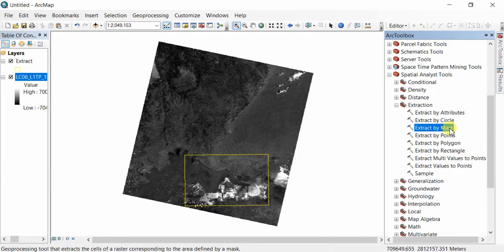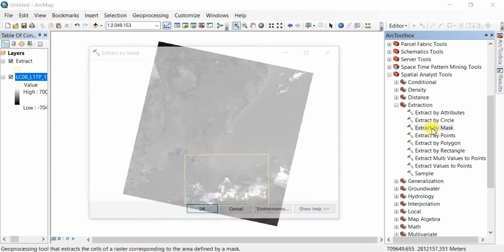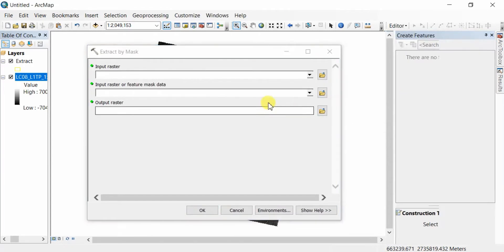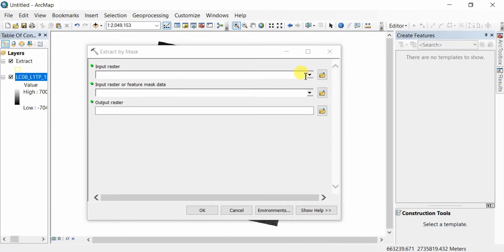We're going to use this tool. Just double-click on it and input the raster, the bigger raster from which you're going to extract a region.